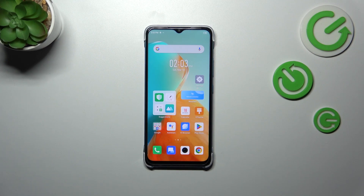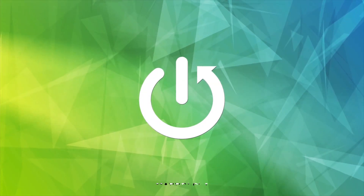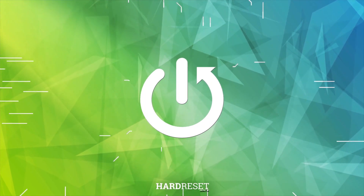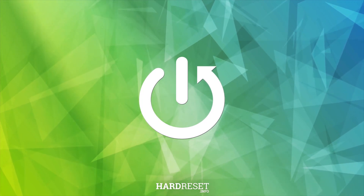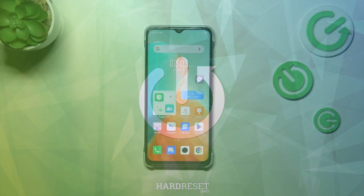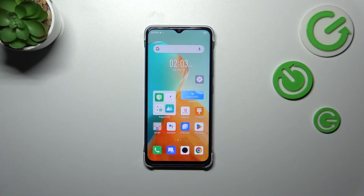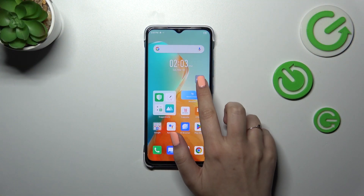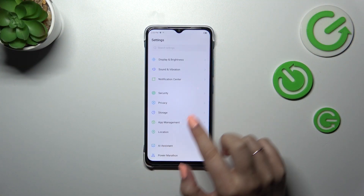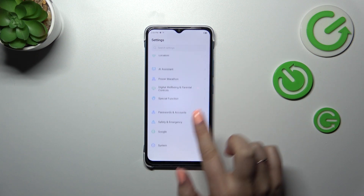Hi everyone. In front of me I've got the Infinix Smart 7, and let me share with you how to change the date and time on this device. First of all, we have to enter the Settings and then scroll down.